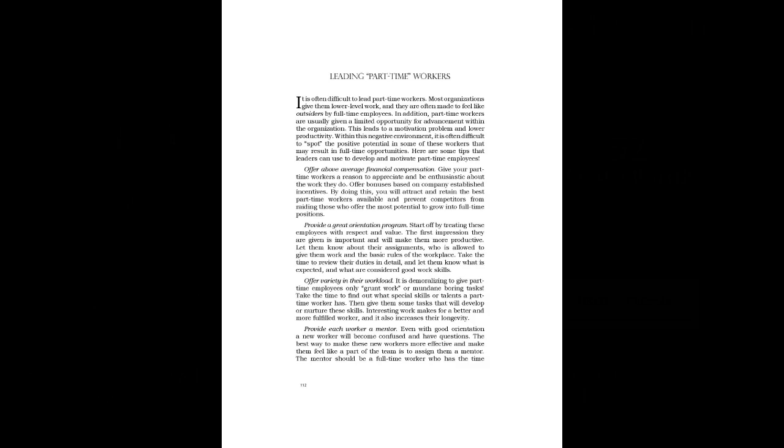Offer Variety In Their Workload. It is demoralizing to give part-time employees only grunt work or mundane boring tasks. Take the time to find out what special skills or talents a part-time worker has. Then give them some tasks that will develop or nurture these skills. Interesting work makes for a better and more fulfilled worker, and it also increases their longevity.